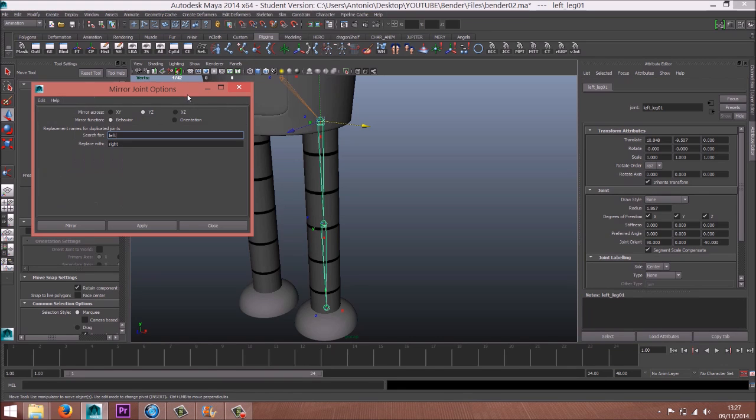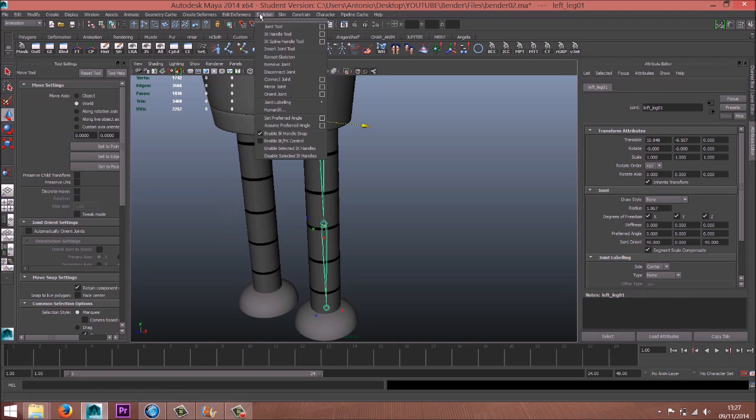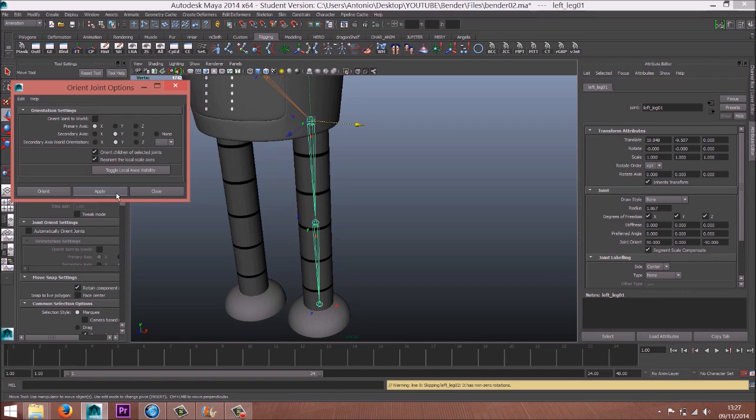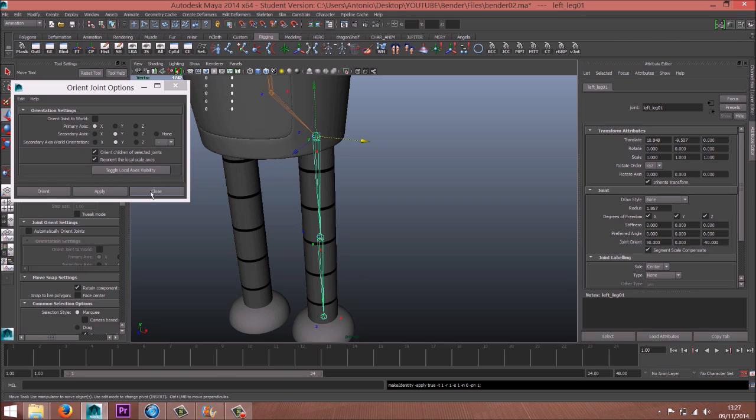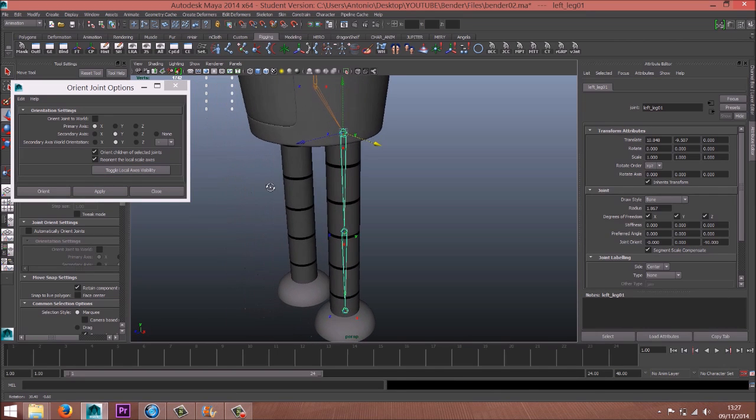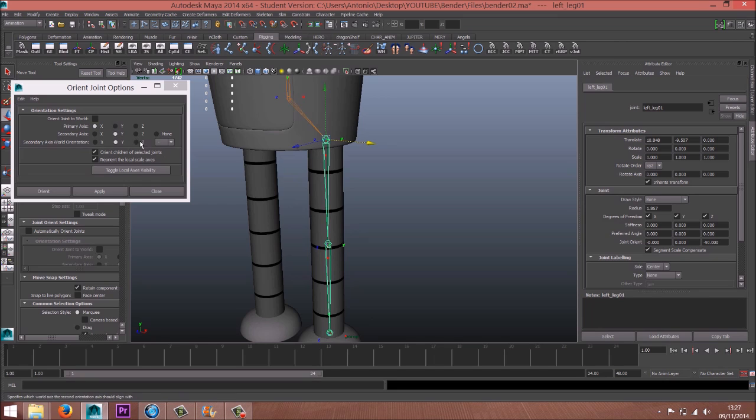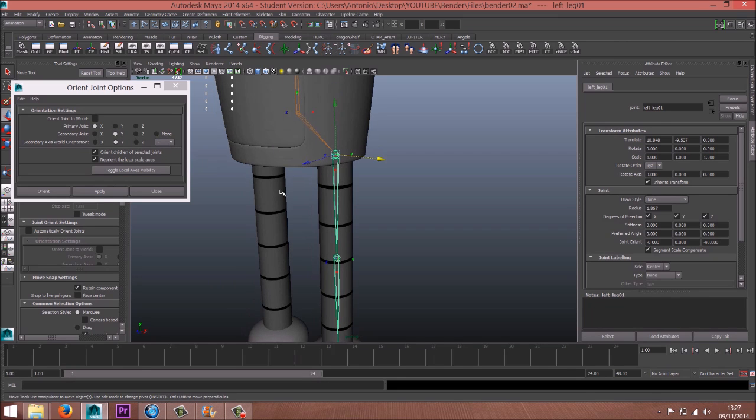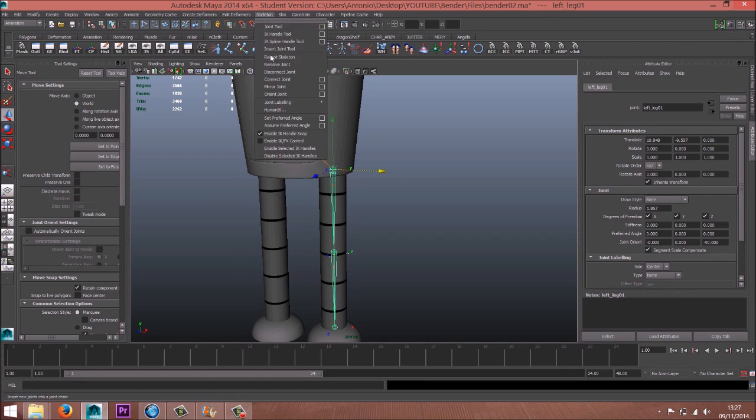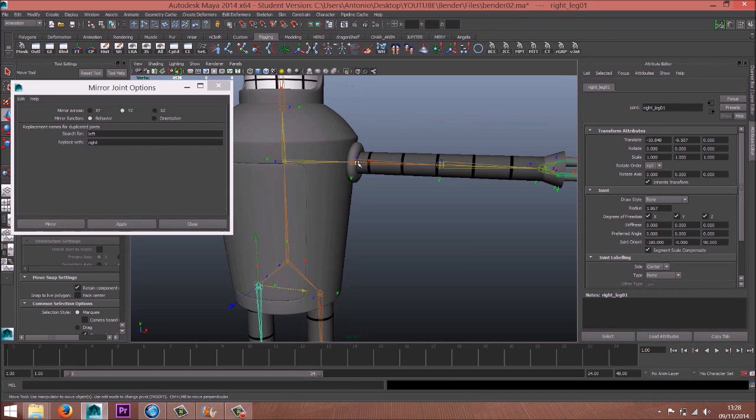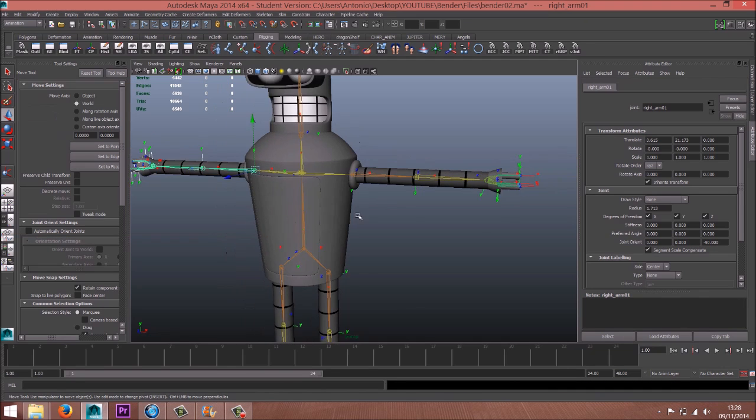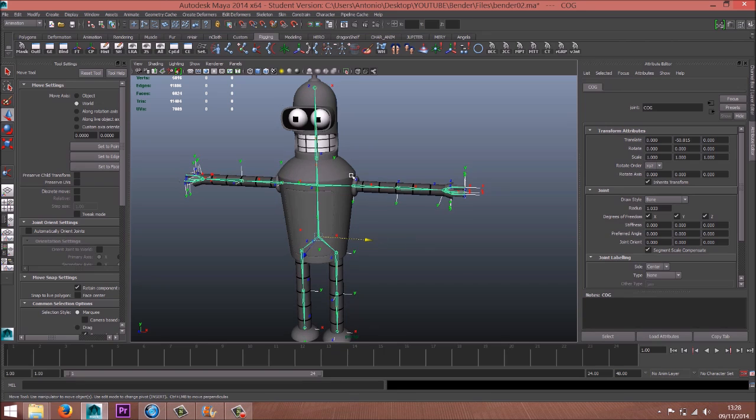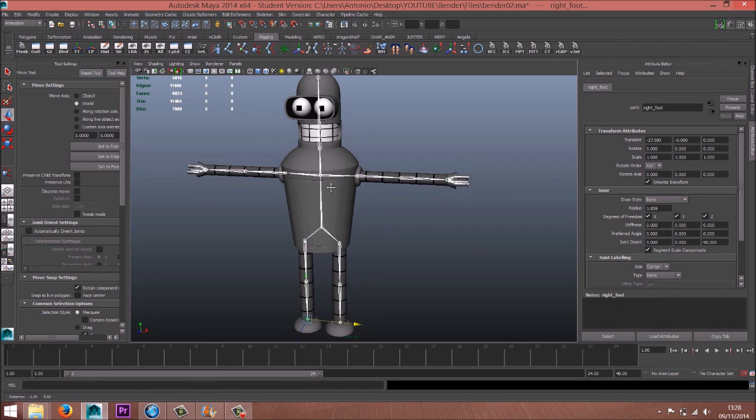Skeleton, mirror join. No, skeleton, orange join. Oh no, zero rotation, so we have to freeze the transformation. Okay. With this option it should be good. And now again, skeleton mirror join. Okay, apply. Now everything seems okay. Again, select hierarchy and local rotation axis off.